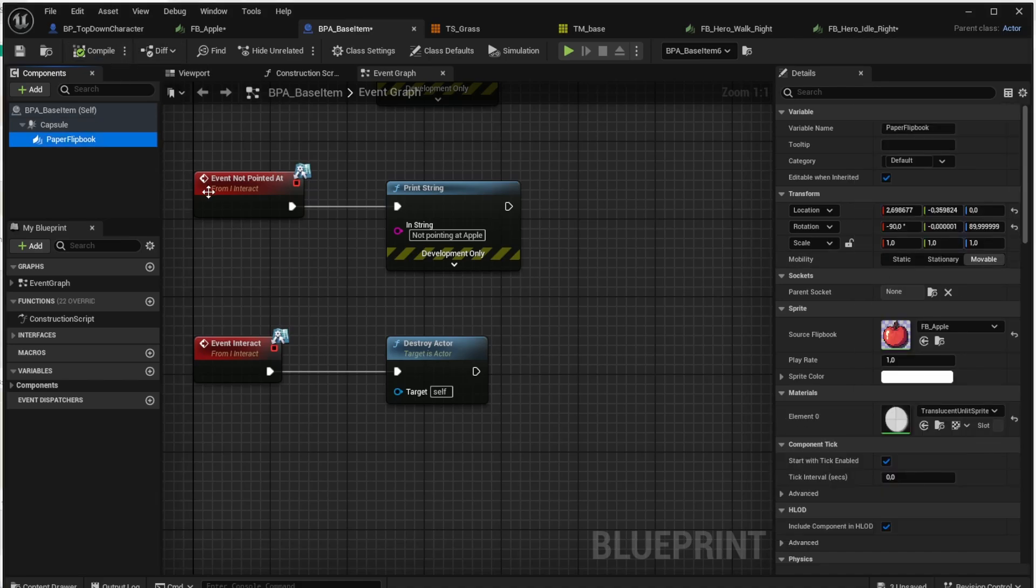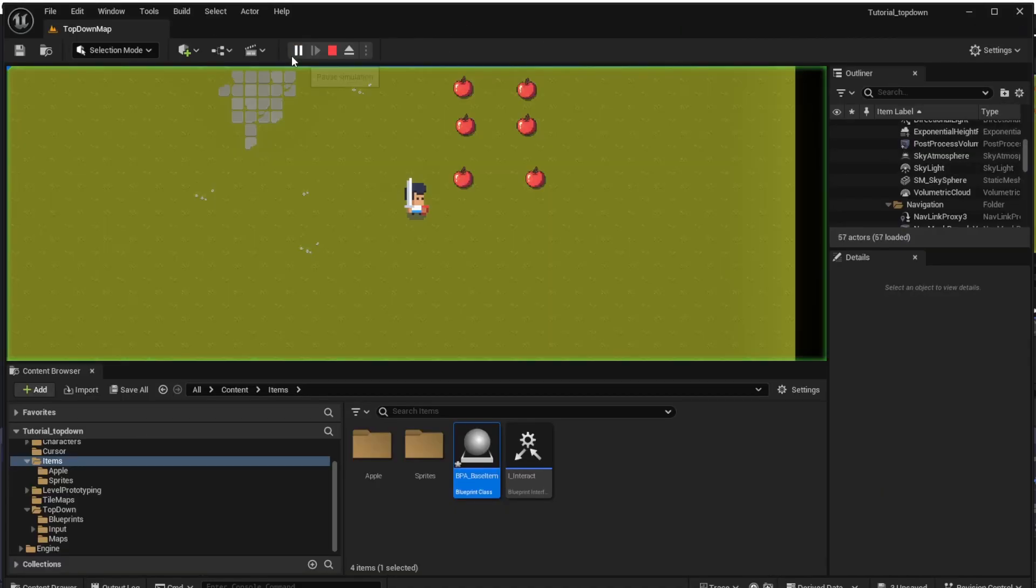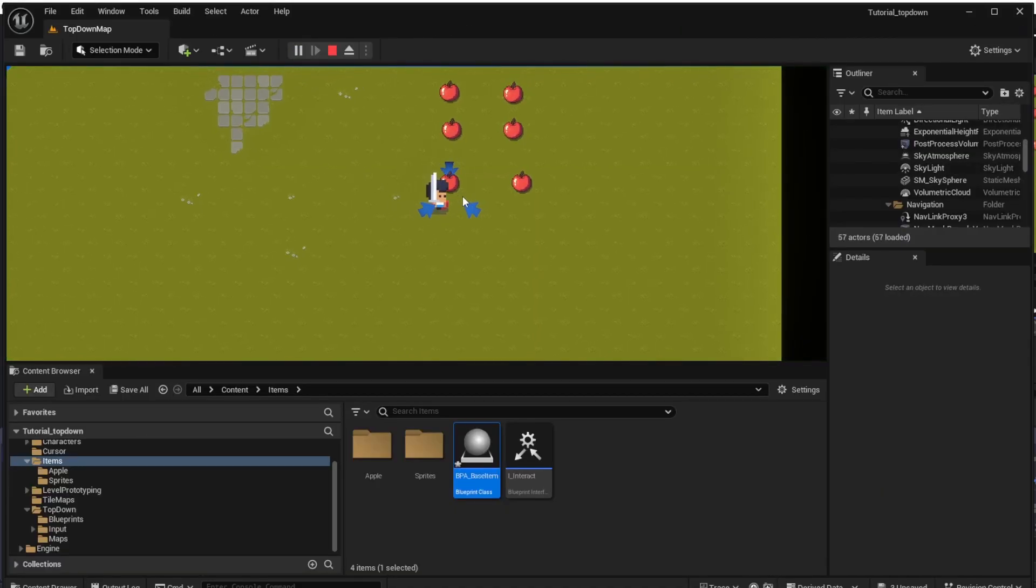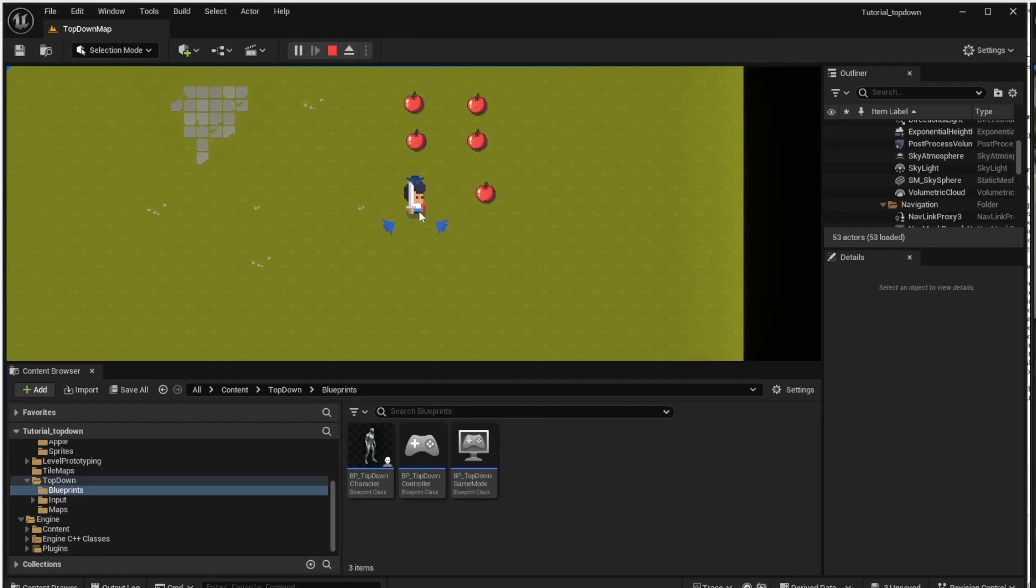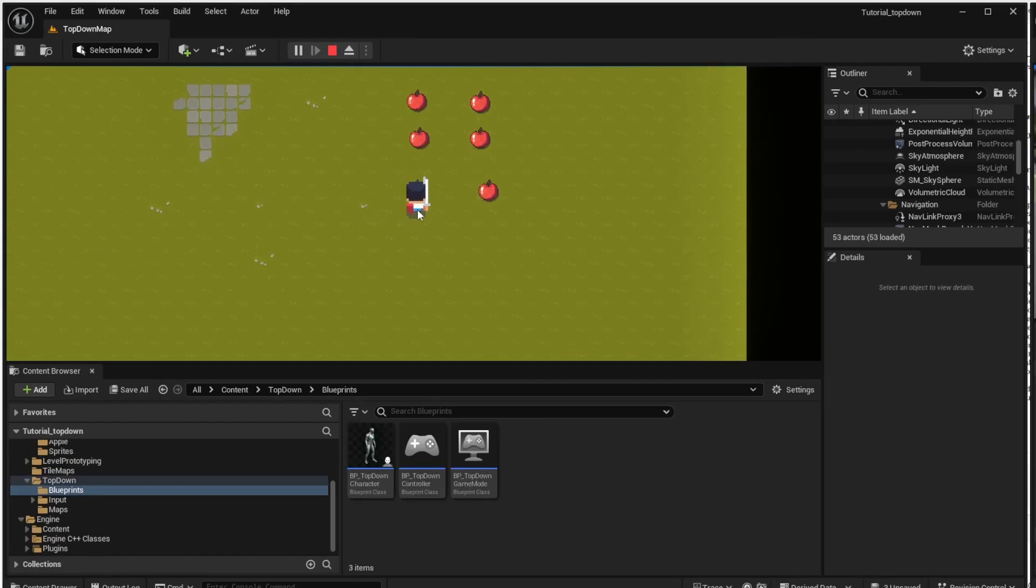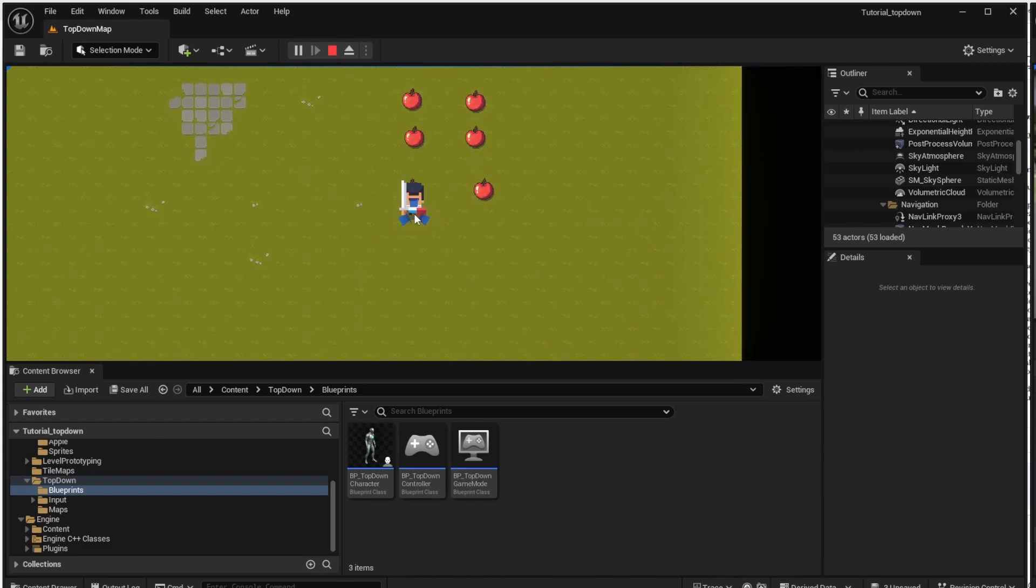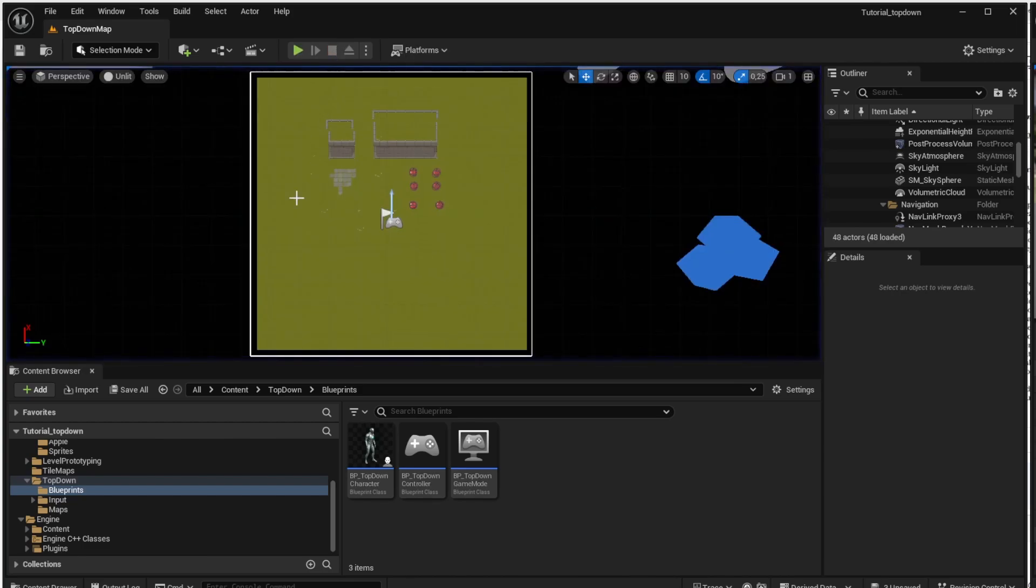If we run the game we can see that it almost works but there is an issue with that click animation because we can still see apple there behind that click animation. To fix that we need to also make the animation transparent.